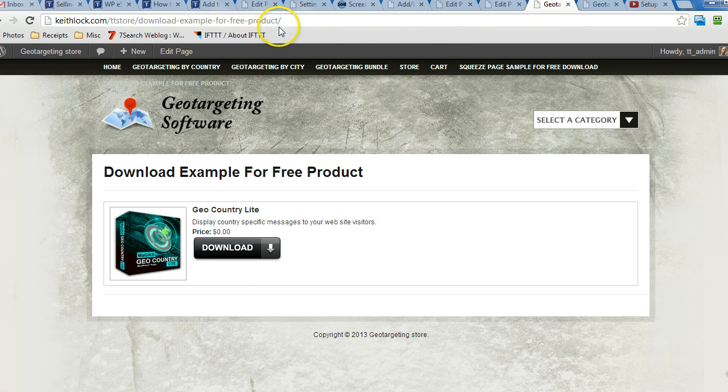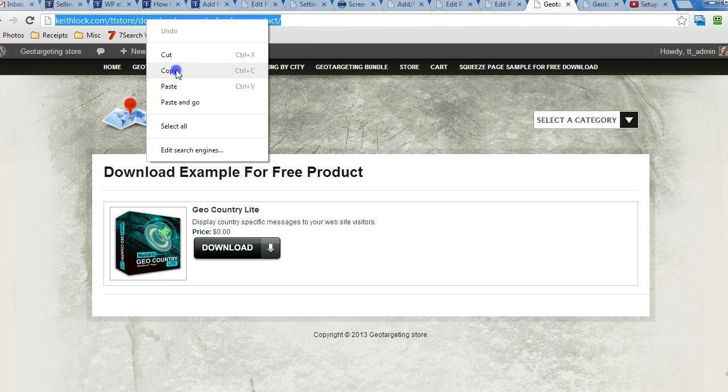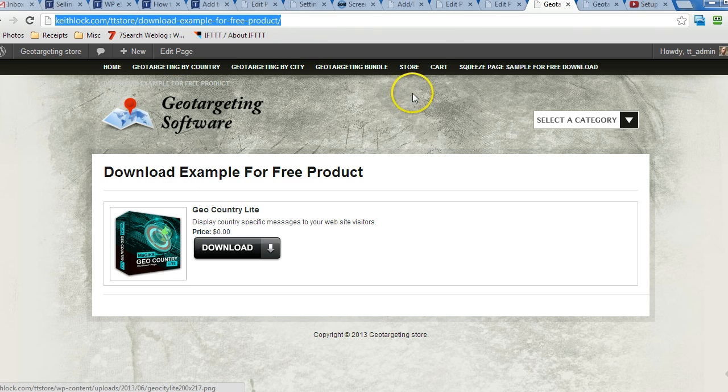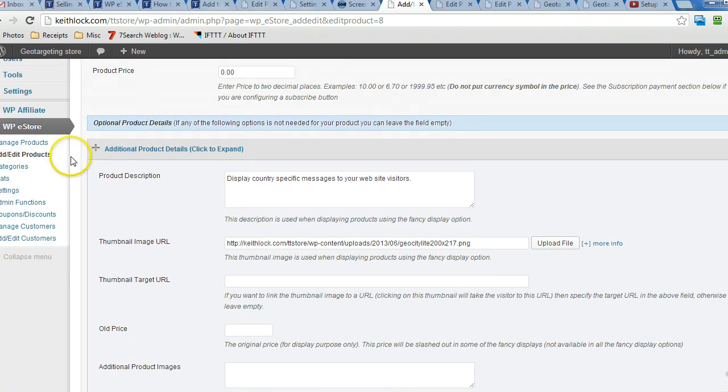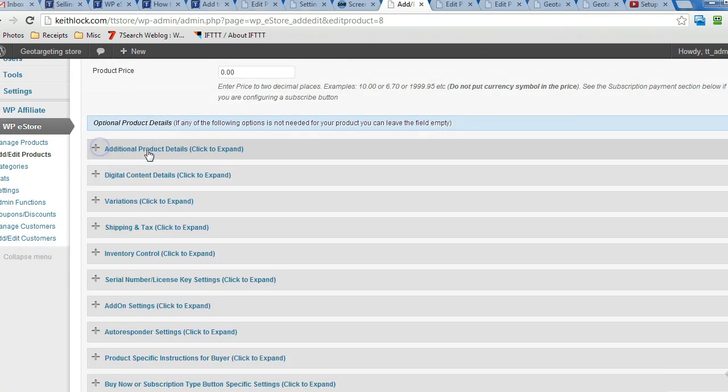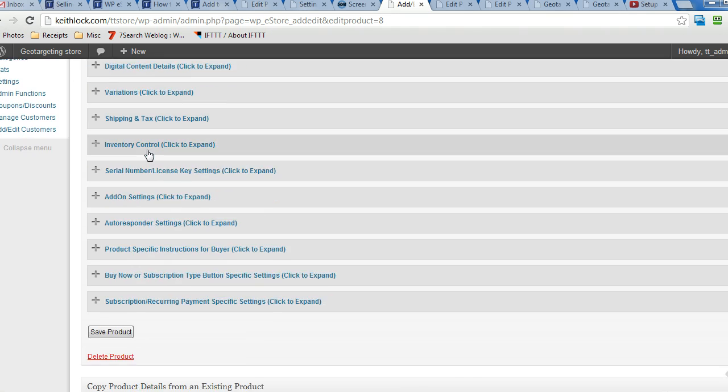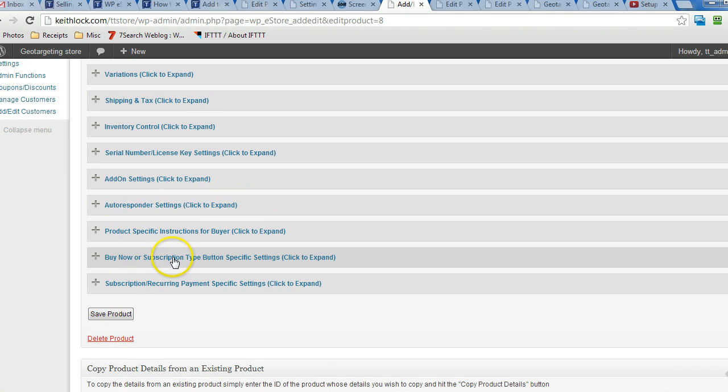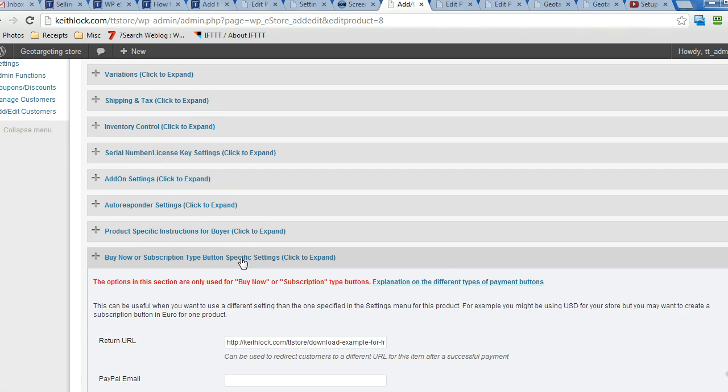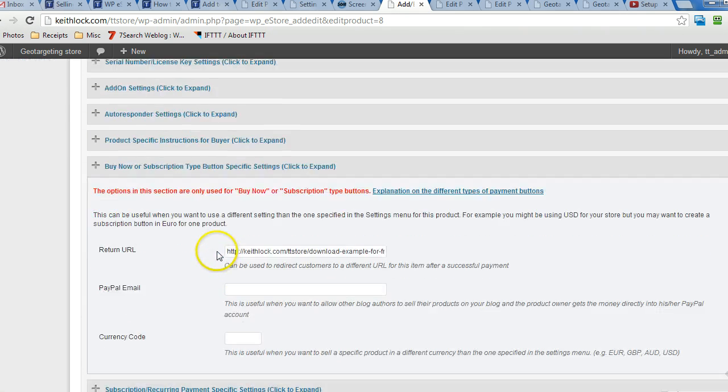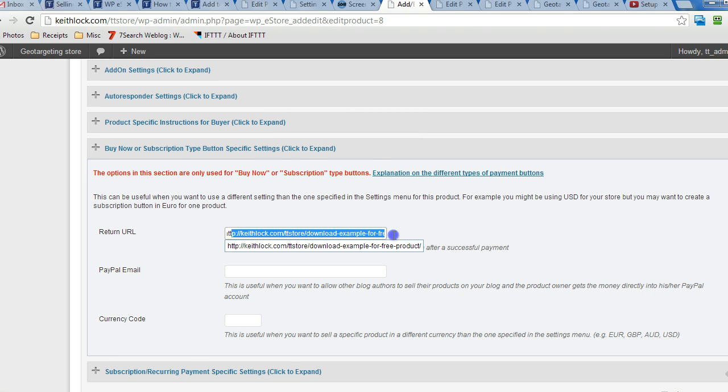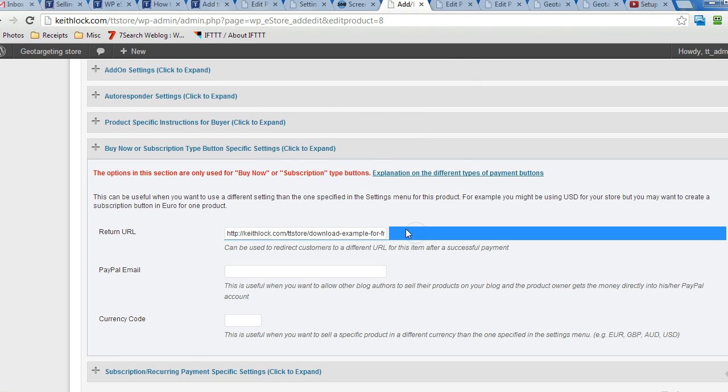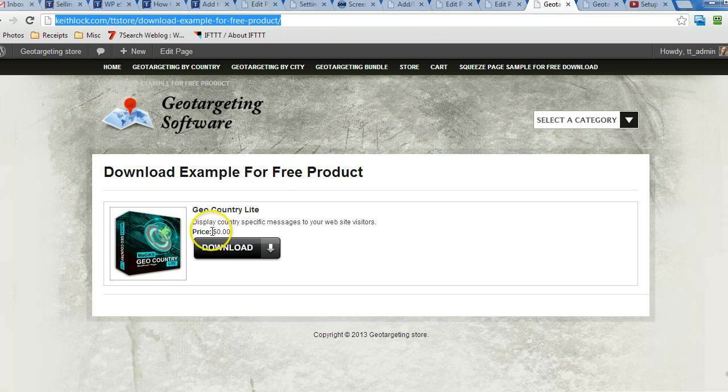The way to set that up, you just copy the URL to the clipboard and then we'll edit this particular product under the buy now and subscription type buttons settings. You just paste in under return URL, paste in the URL to the download page that was created.